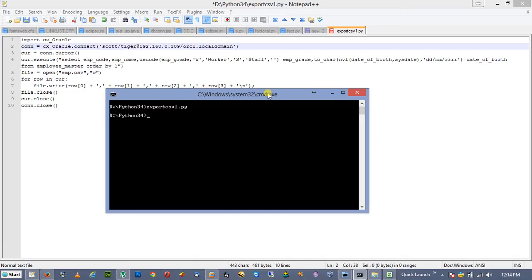I will provide a link where you can download the code — just change the username, password, and connection string. You also need to download cx_Oracle if it is not already installed on your client machine. I will give you the link to download cx_Oracle, and you can also check my Python Oracle 12c connectivity video for that link. Thank you very much — I hope you liked it. Please subscribe to my channel and share the video on your social network. Thank you very much.